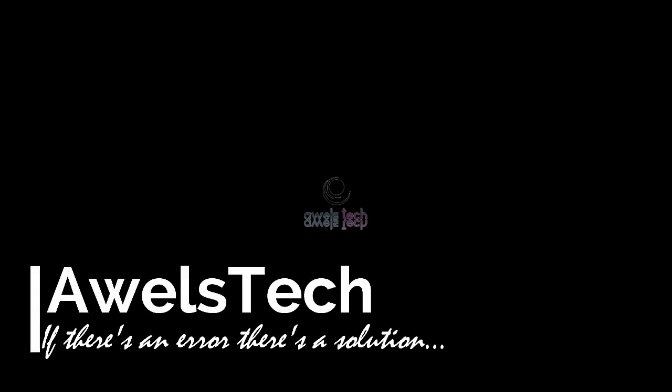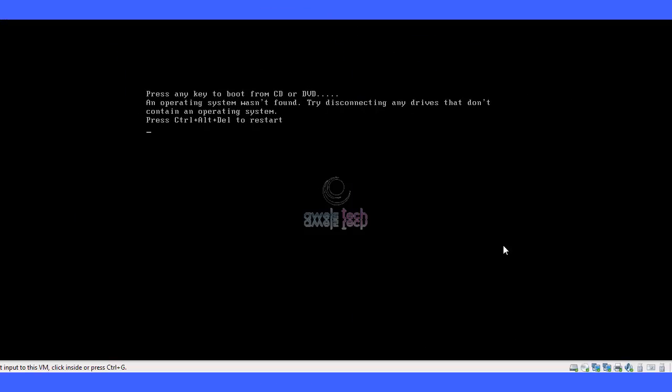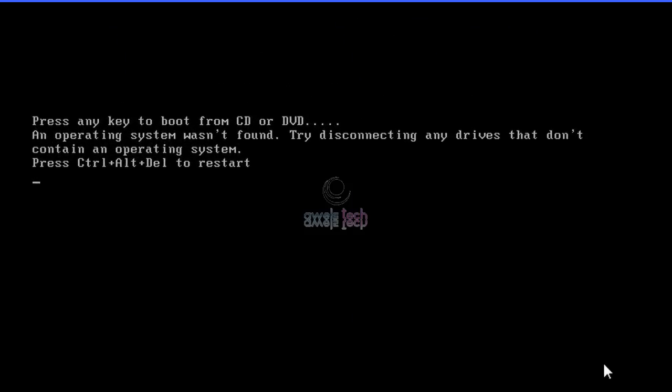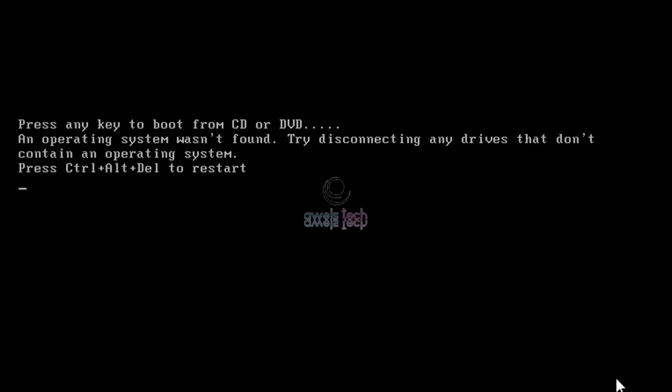Hello friends, welcome back to our stack. I'm back again with another video on boot issues. This time it is my Windows Server 2012 R2 that failed to boot with the error: an operating system wasn't found, try disconnecting any drives that don't contain an operating system.